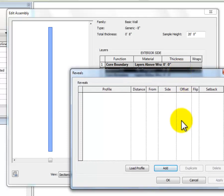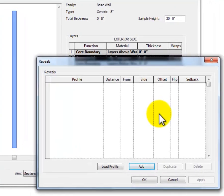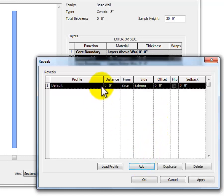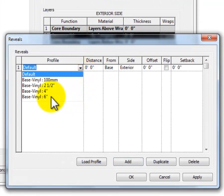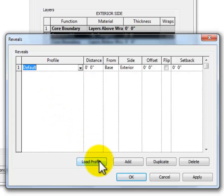So I'm going to click Reveals. Within Reveals, I need to add a profile because the reveal is going to eat away at the wall, and I need to define what shape I want that to be. So I'm going to add a profile. The ones that are built in are just vinyl base, and I actually want a brick course to be my reveal, so I need to load a new profile.